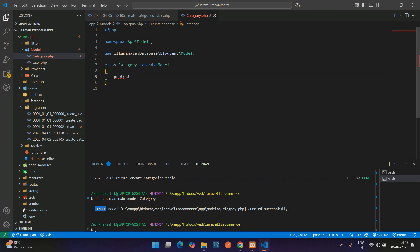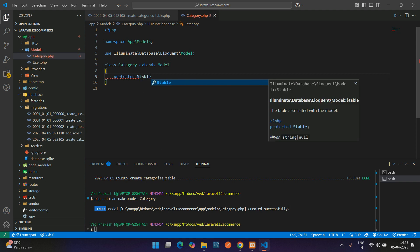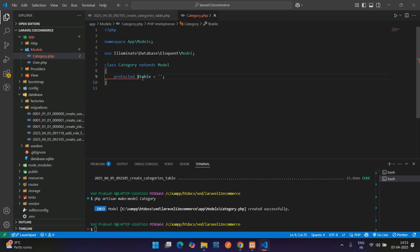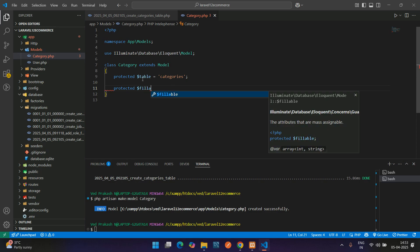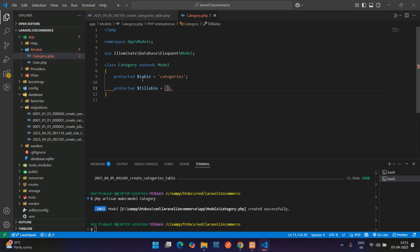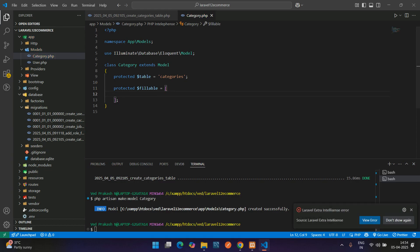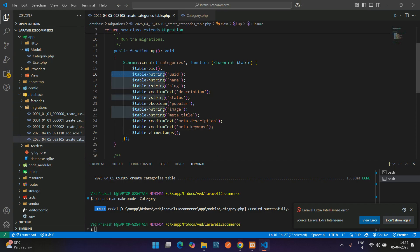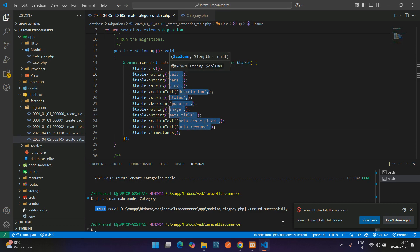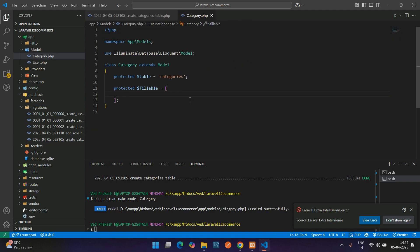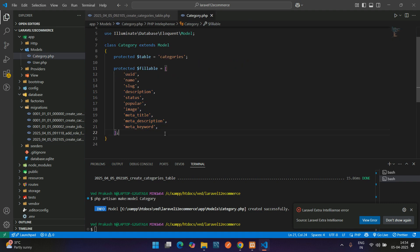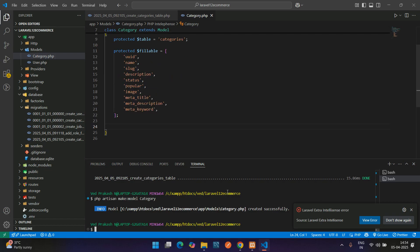In the Category model, first define the table name: protected $table = 'categories'. Then define protected $fillable as an array and fill in all the fields copied from the migration — uid, name, slug, description, status, popular, image, meta_title, meta_description, keyword. Paste all fields and the model part is done.